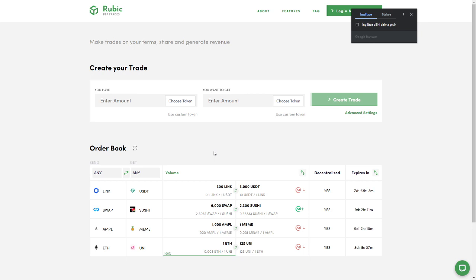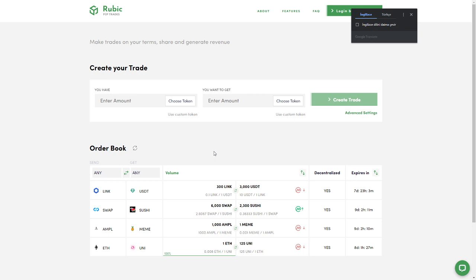MyWish allows projects to host airdrops and token sales with their tokens. You can create your own token using MyWish. The liquidity pool platform is expected early next year.